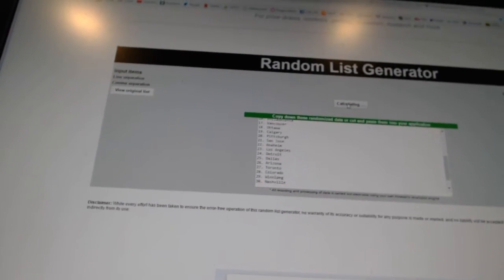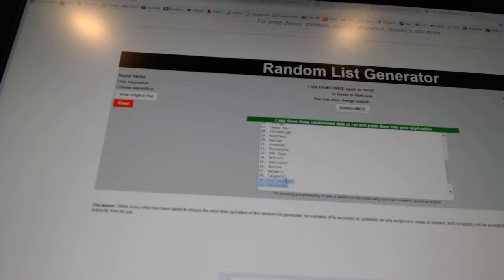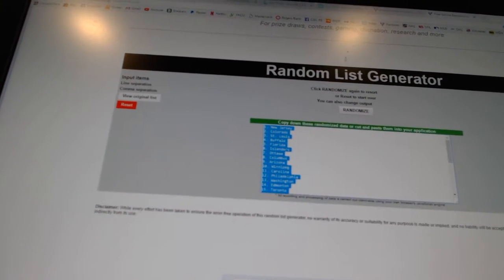One, two, three, four. Copy. Paste. All right.